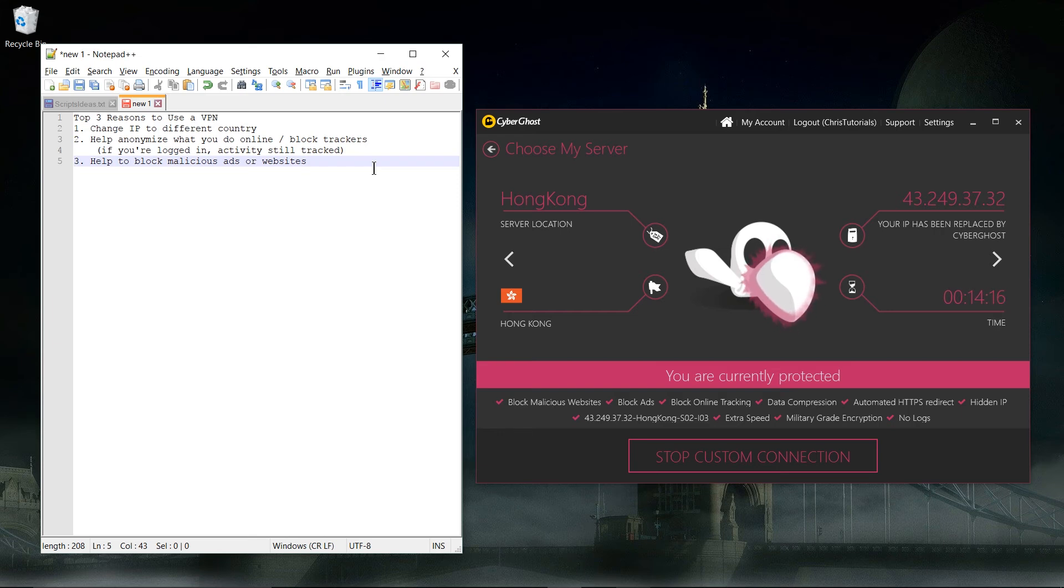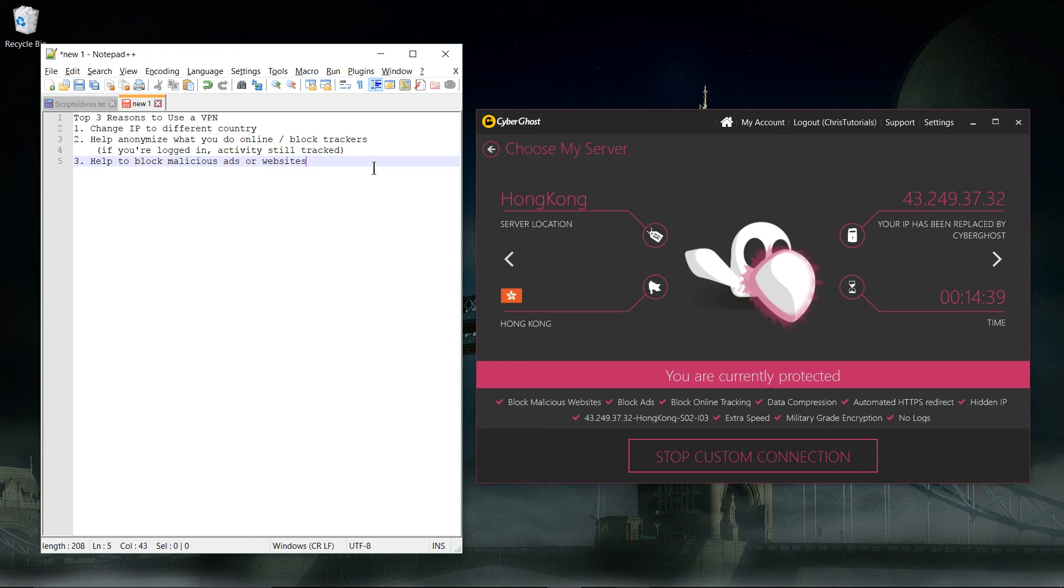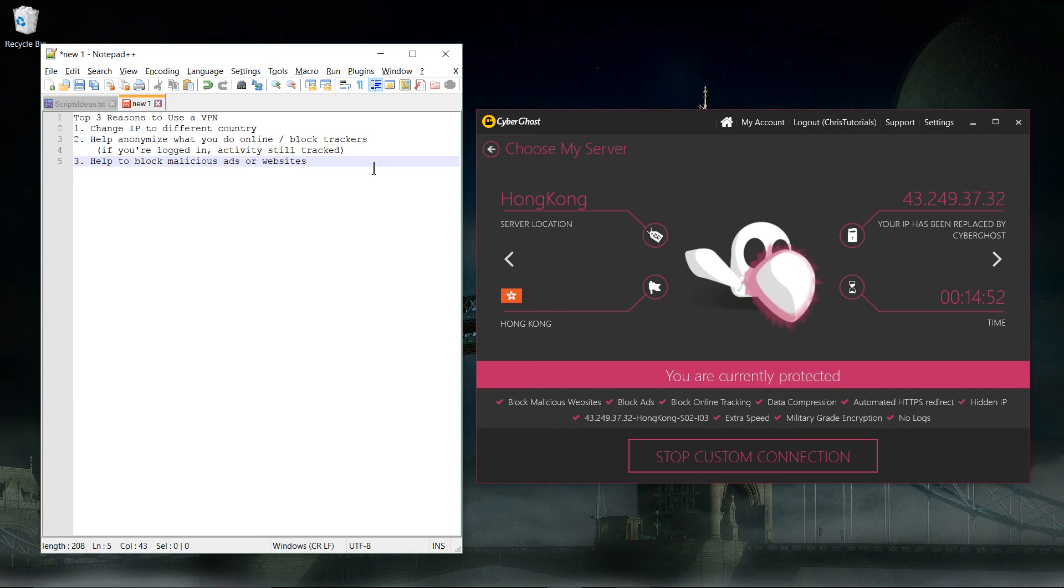You can use that in combination with something like an extension on your web browser like Adblock Plus for extra protection. But anyway, it can help to protect you from basically some of the malicious sites that are out there. Obviously some VPNs are gonna do this better than others, and some may not even have any of that server-side ad blocking features, but that's definitely a cool thing.